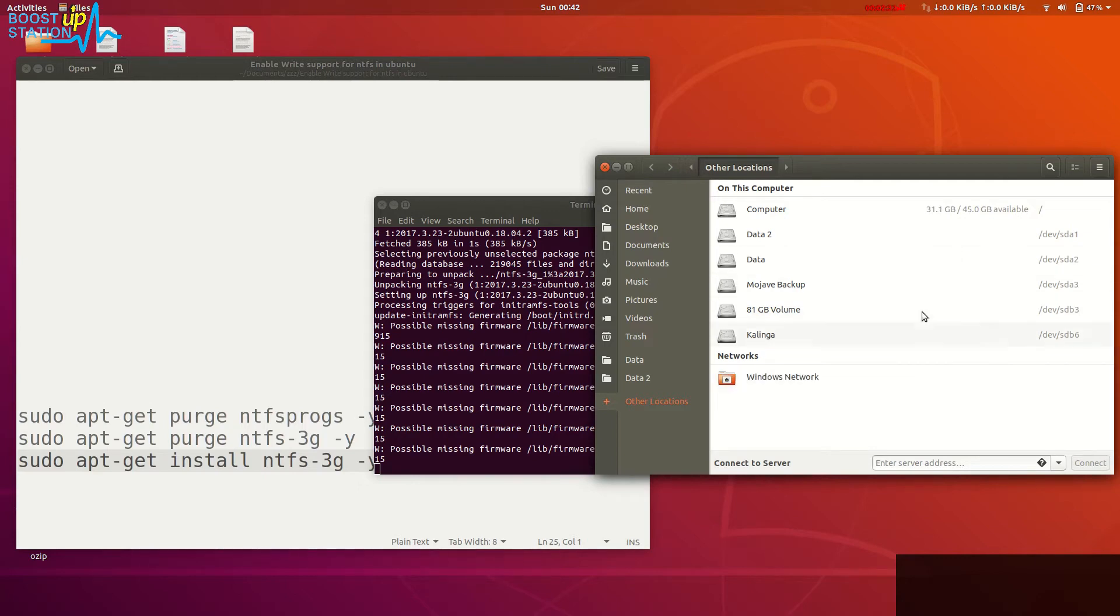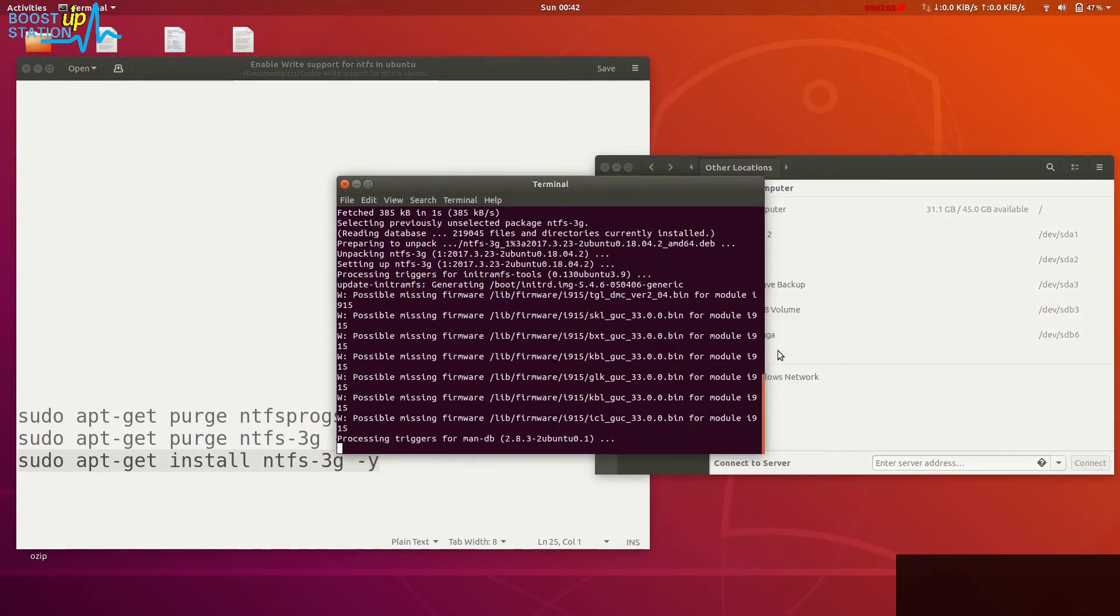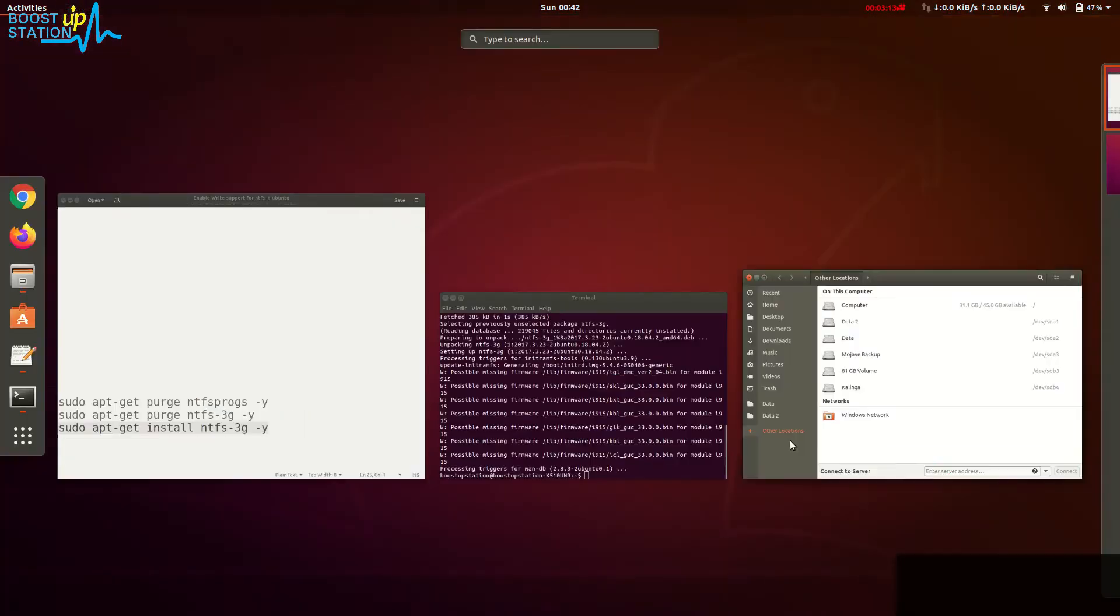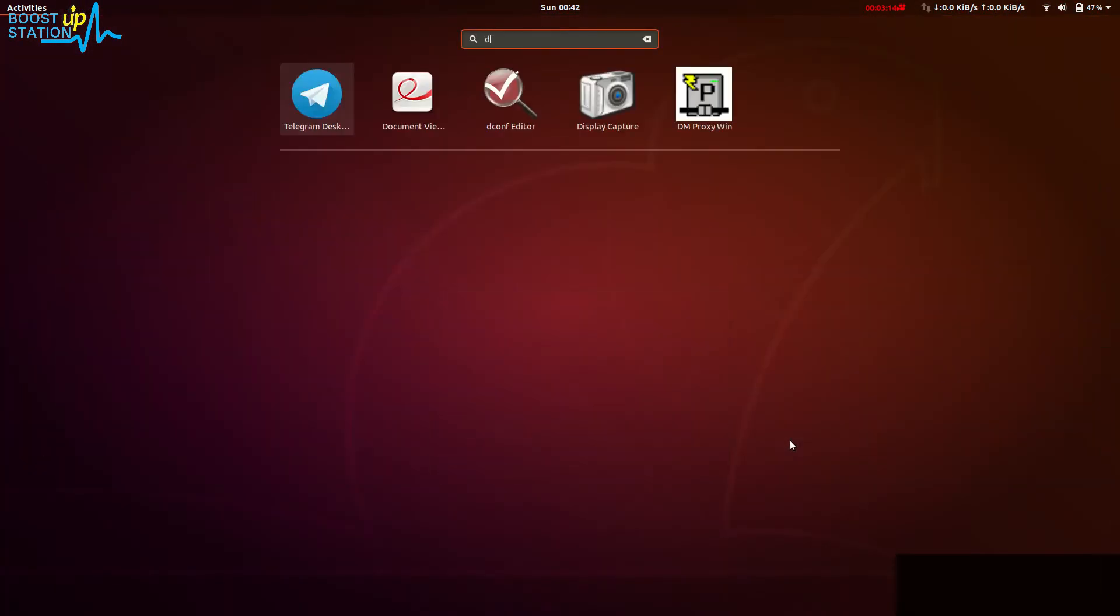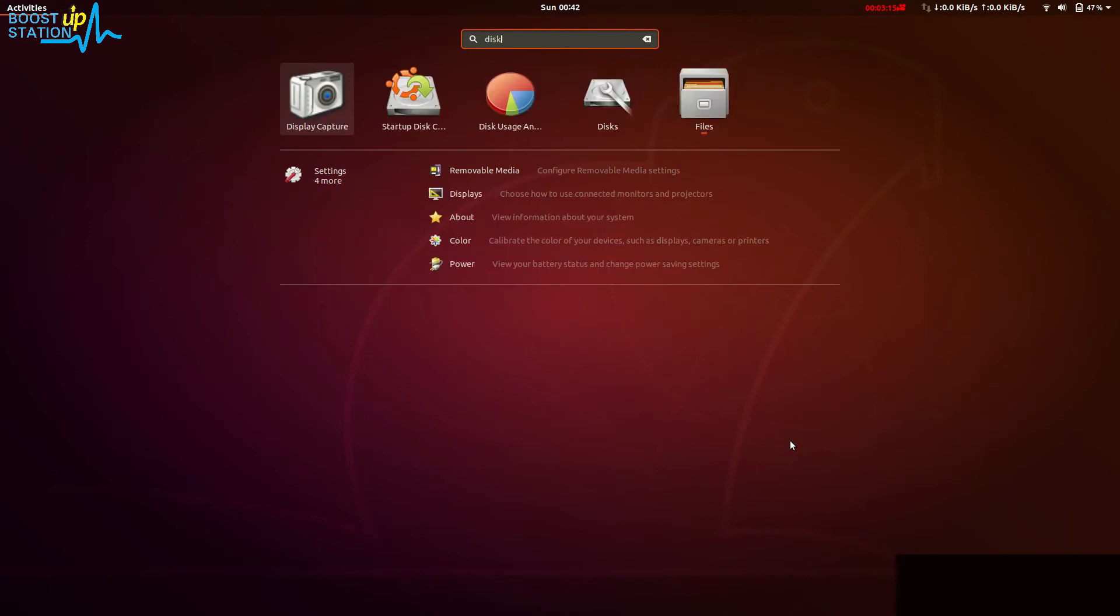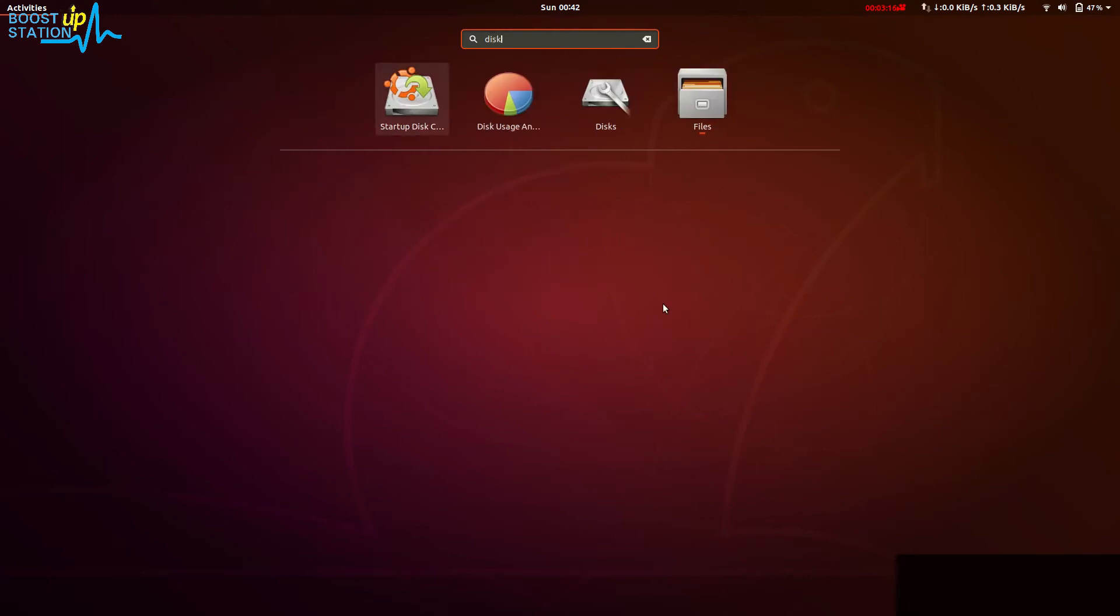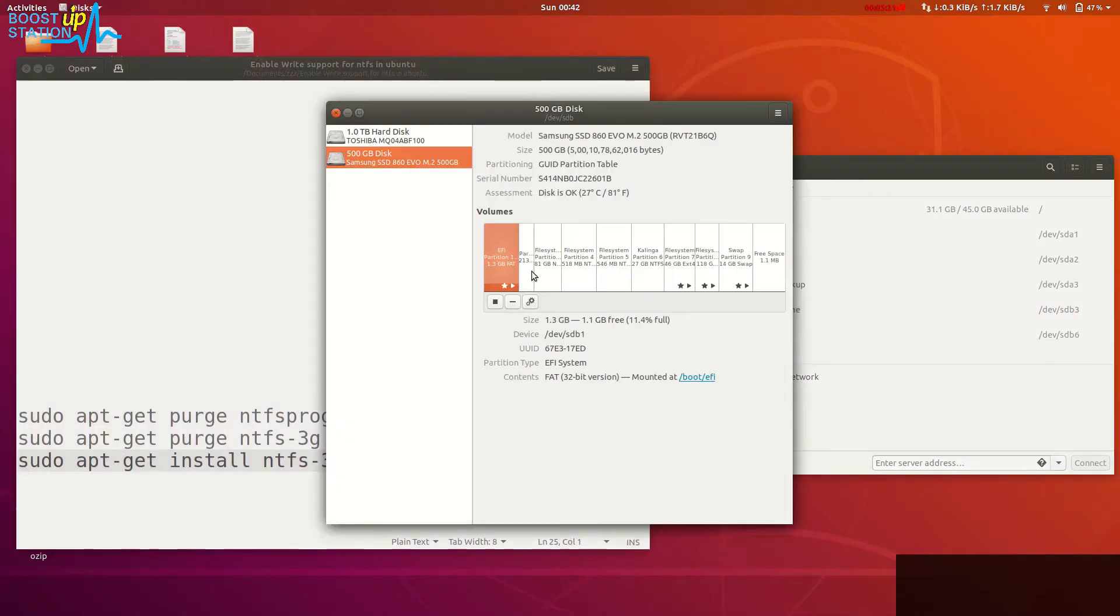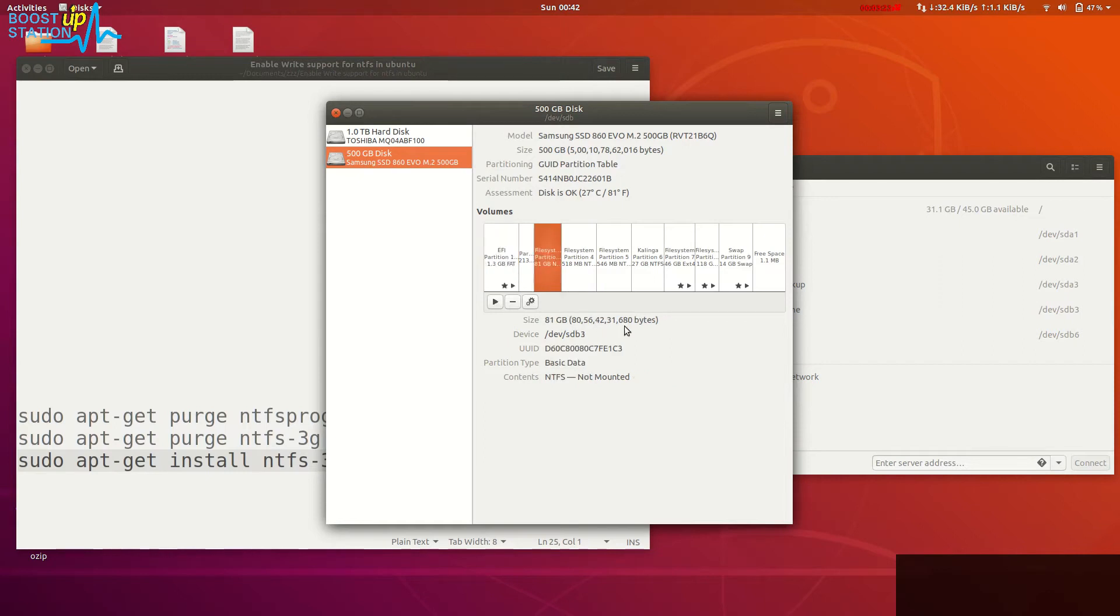If you don't see this here in other locations, then type the window button and just type disk. Launch this one, and here you can see the partitions with the location plus the type.